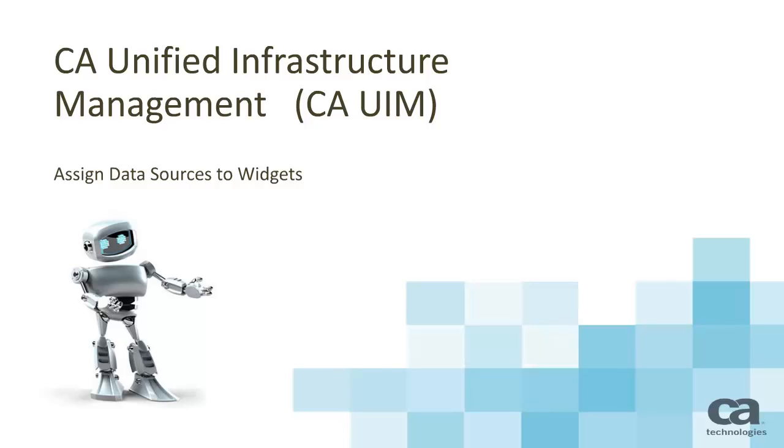Welcome to the CA Unified Infrastructure Management Dashboard videos. This is the third in a series of five videos that will show you the basics of working with dashboards. This video will show you how to assign data sources to populate the widgets with system metrics.